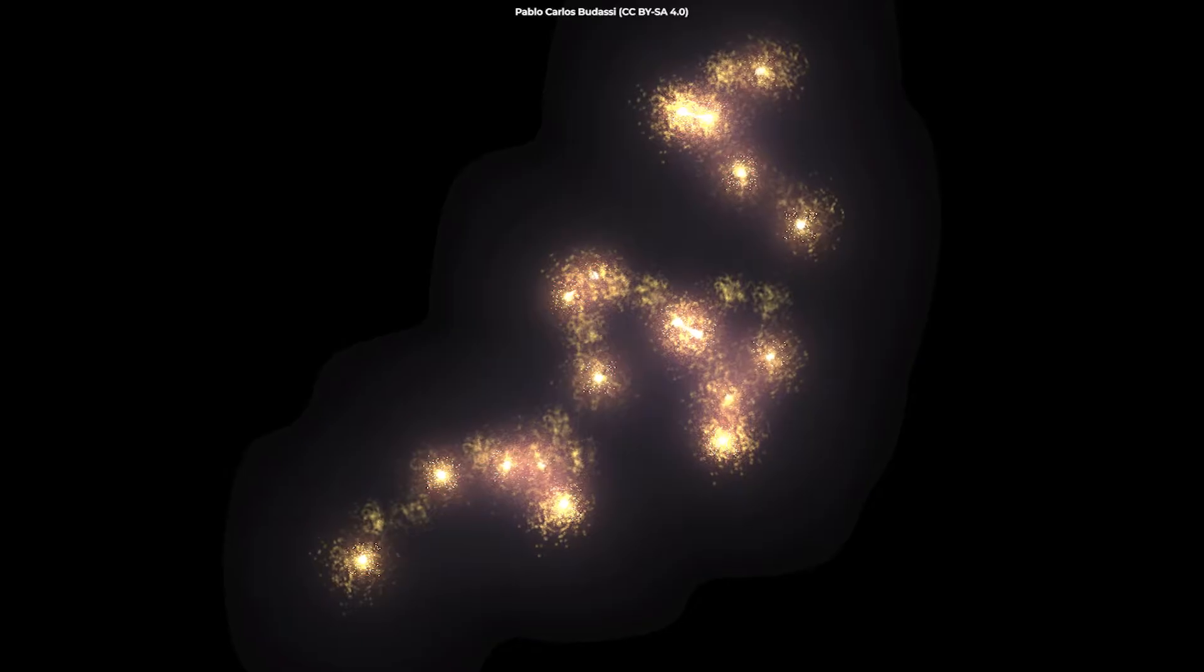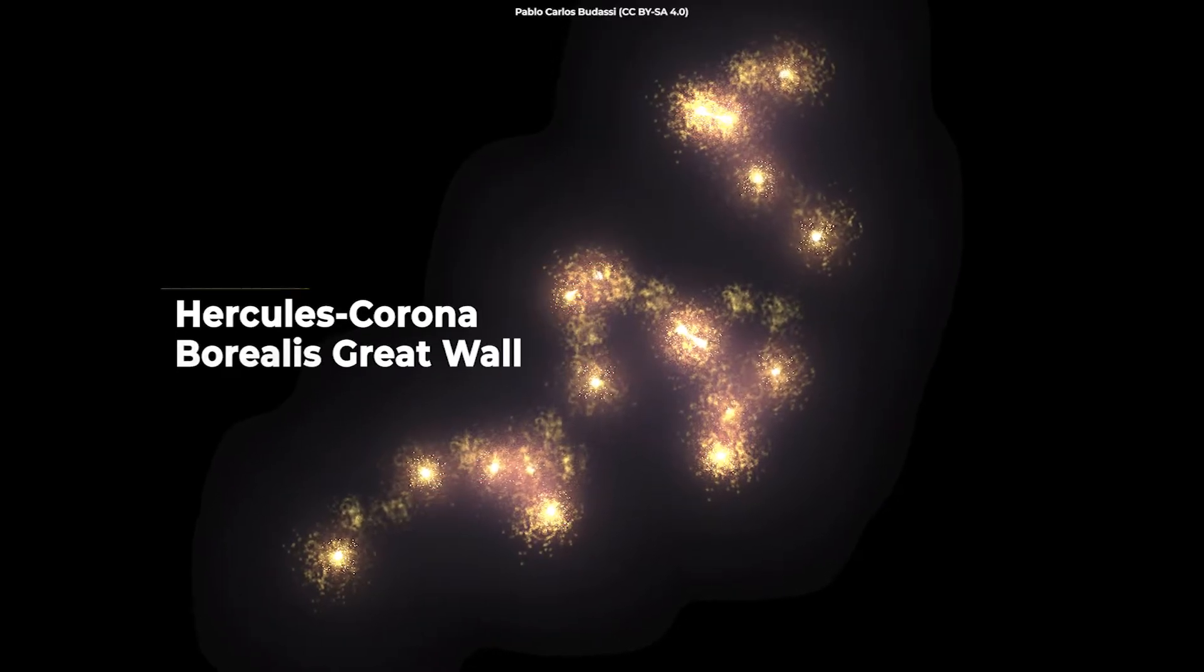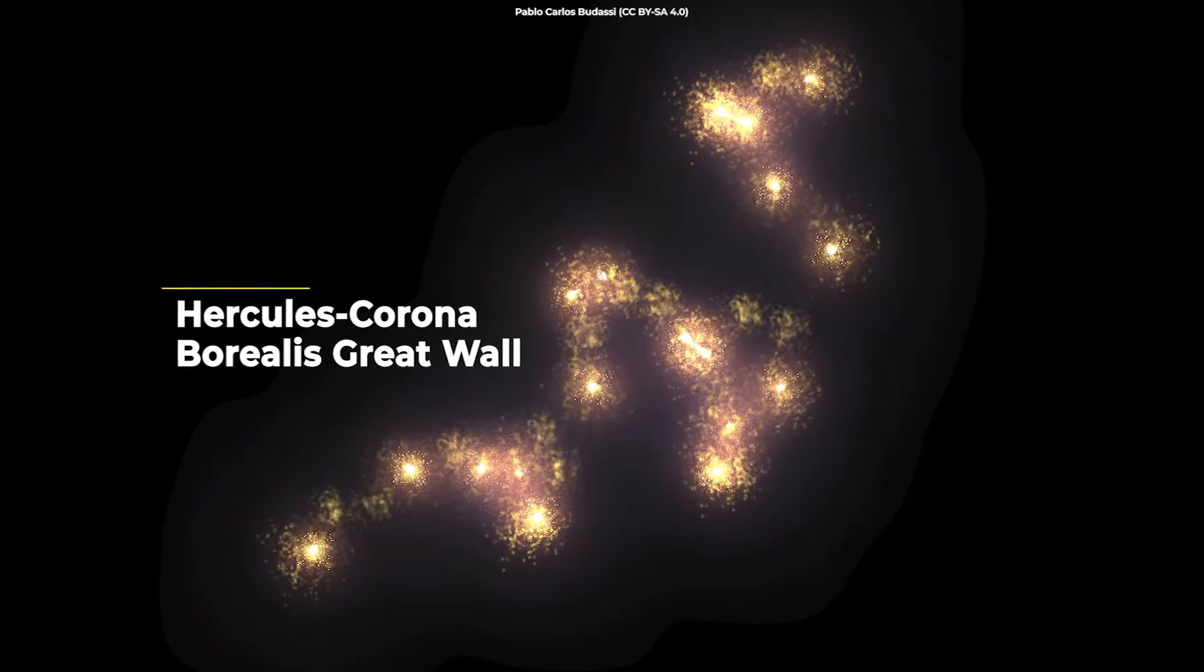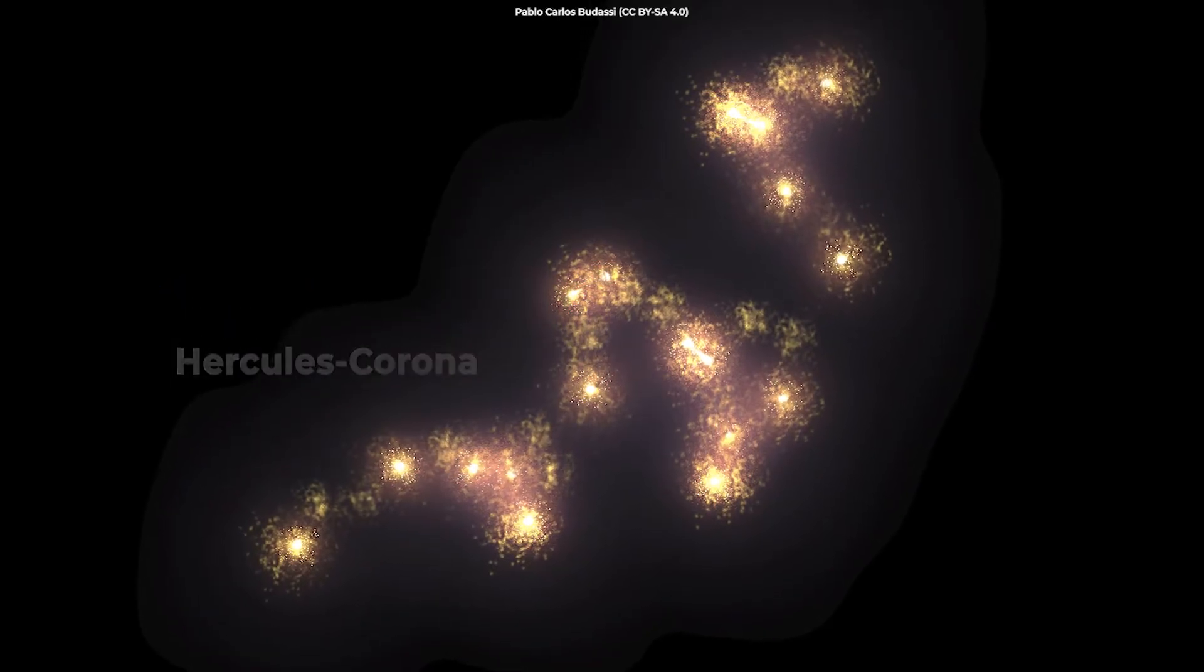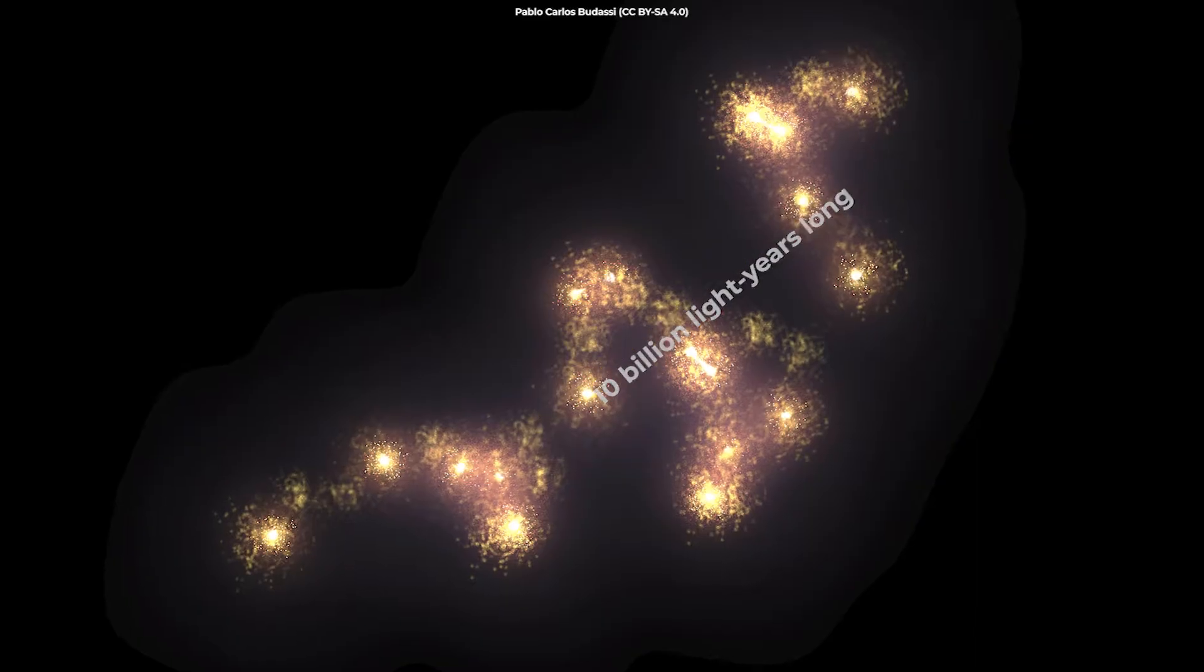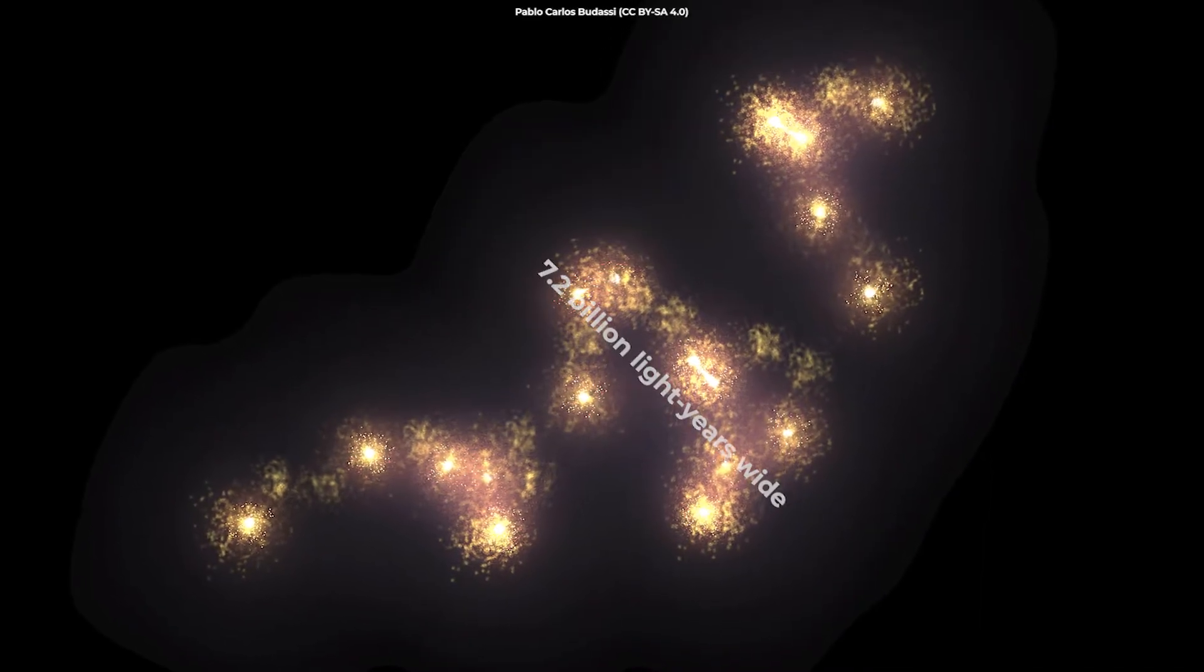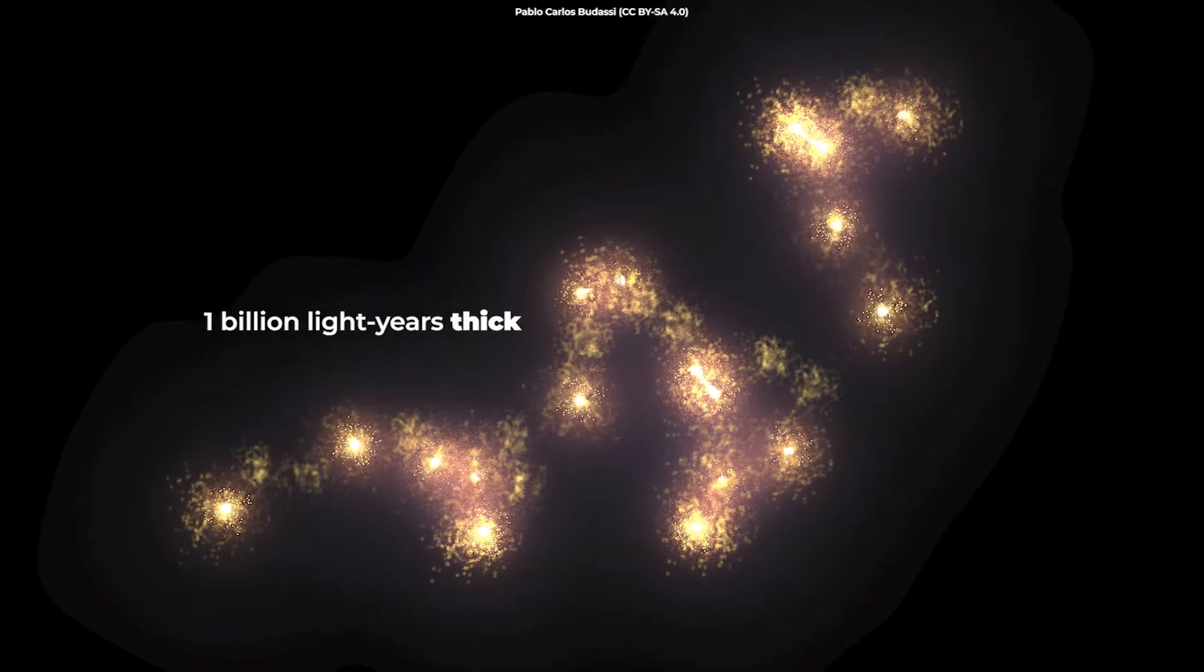Currently, the largest structure in the universe is Hercules Corona Borealis Great Wall, which was discovered in November 2013. It is approximately 10 billion light years long, 7.2 billion light years wide, and almost one billion light years thick.